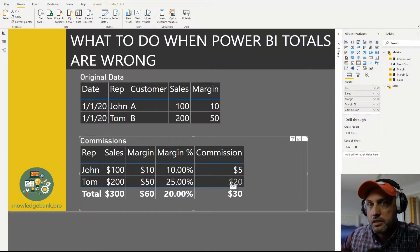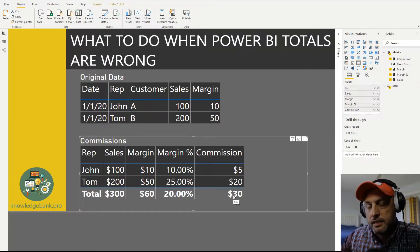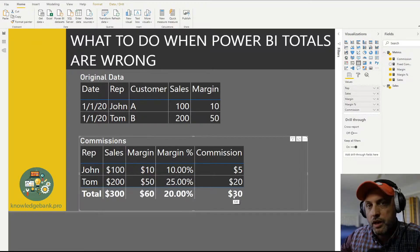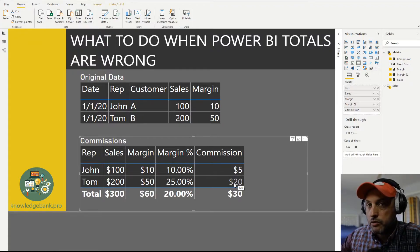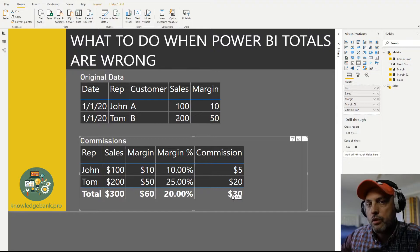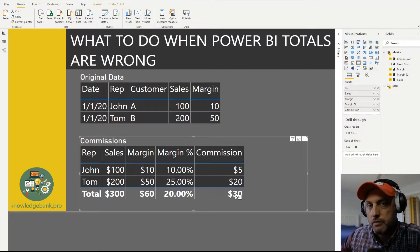So the sum we'd expect is $25. However, Power BI insists the total commission is $30 — which is obviously wrong. 5 plus 20 equals 25, yet we got 30. What's wrong? Is there a bug in Power BI? Probably not — probably there's something wrong with our calculation.